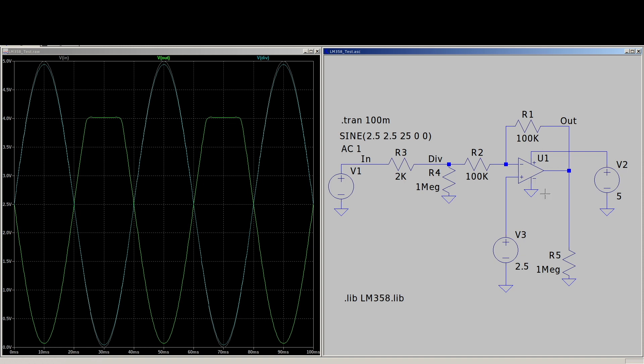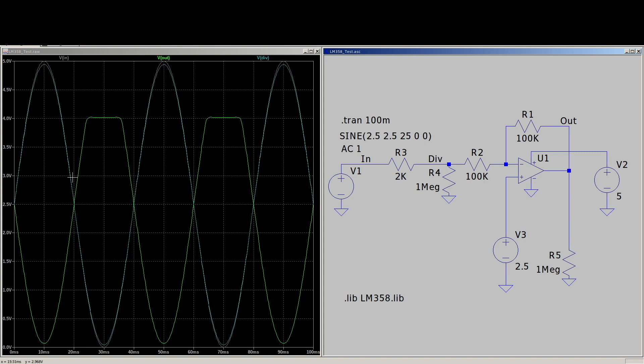And being a single supply, of course I'm biasing it halfway between 0 and 5 volts. So I have a DC 2.5 volts here. And that would allow an input signal to have a virtual ground at 2.5. And then we can swing above and below without clipping, aside from exceeding the limit on the output.